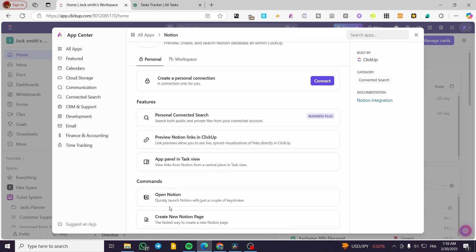For the commands, we have two. First, 'Open Notion' — quickly launch Notion with just a couple of keystrokes. Second, 'Create New Notion Page' — you can go ahead and create a Notion page and also connect the data that we have on ClickUp.